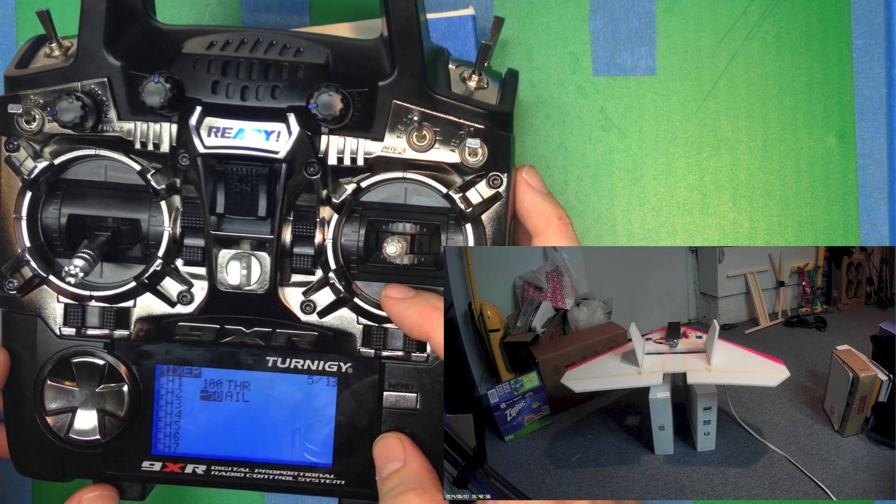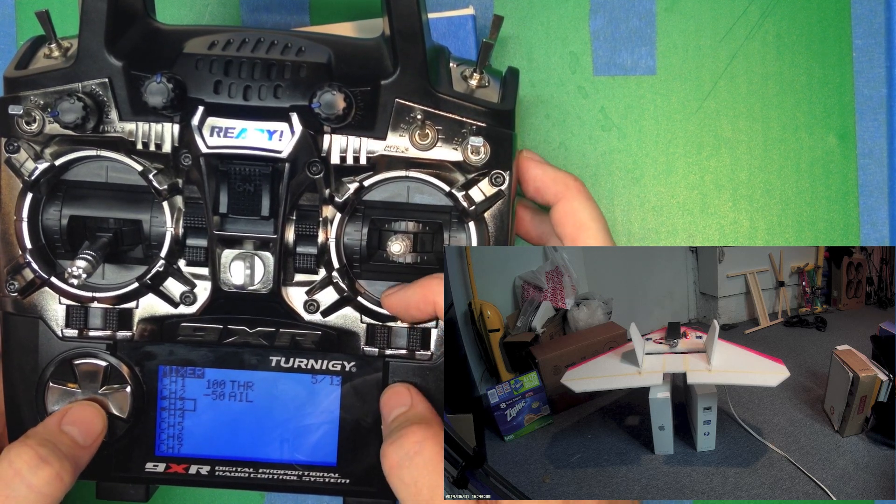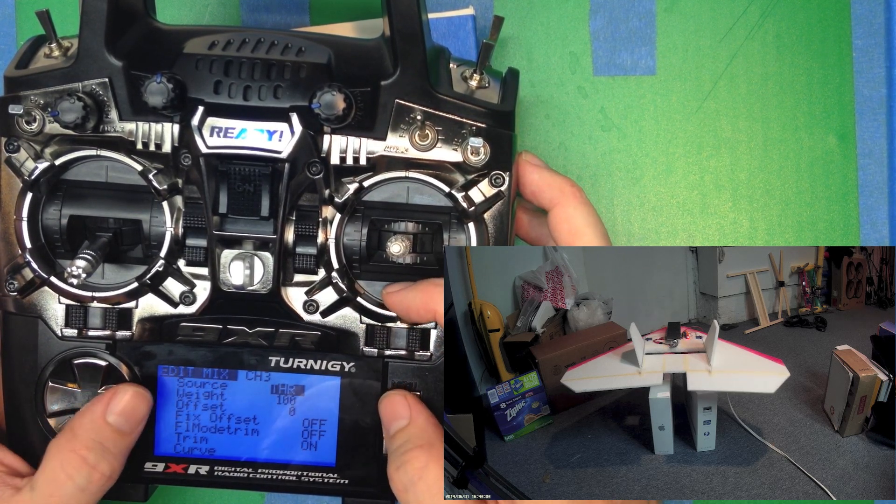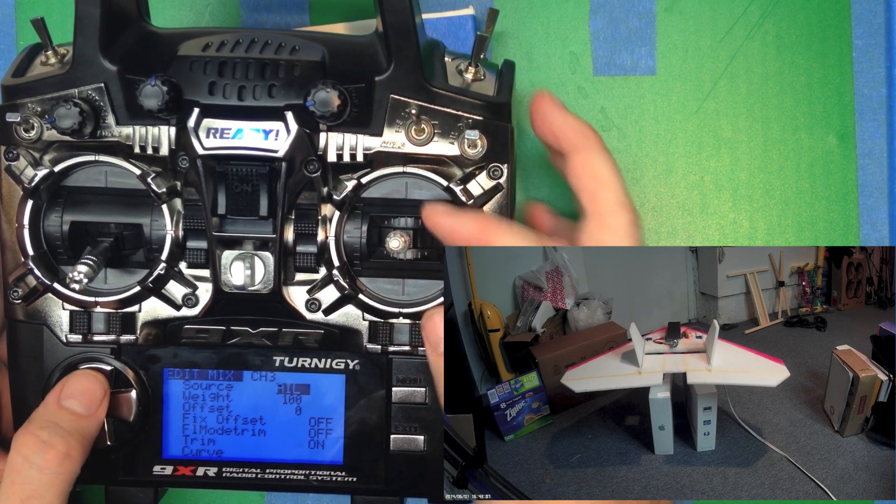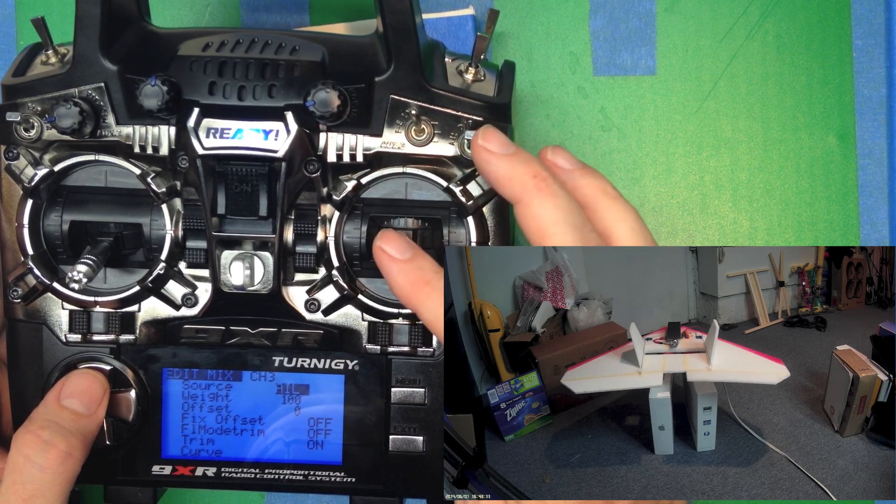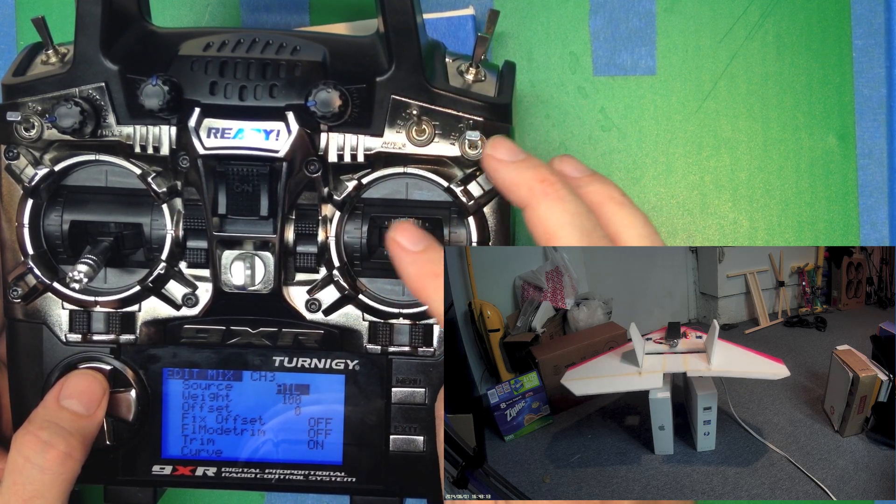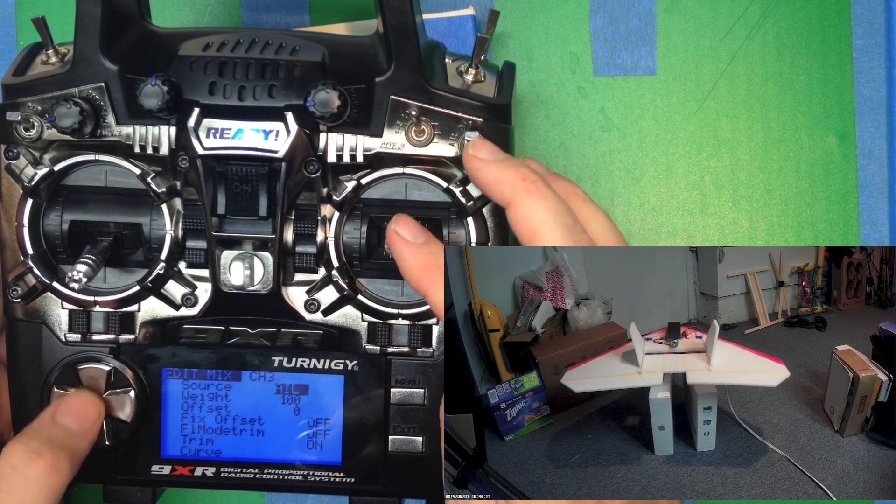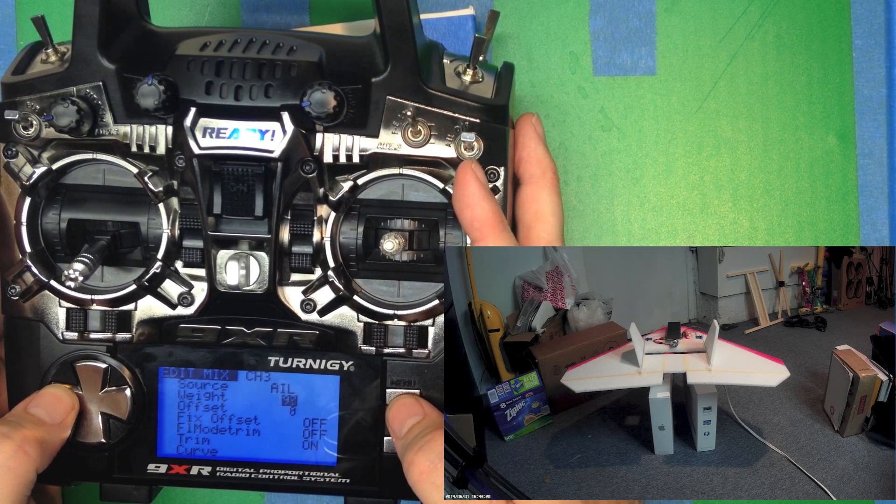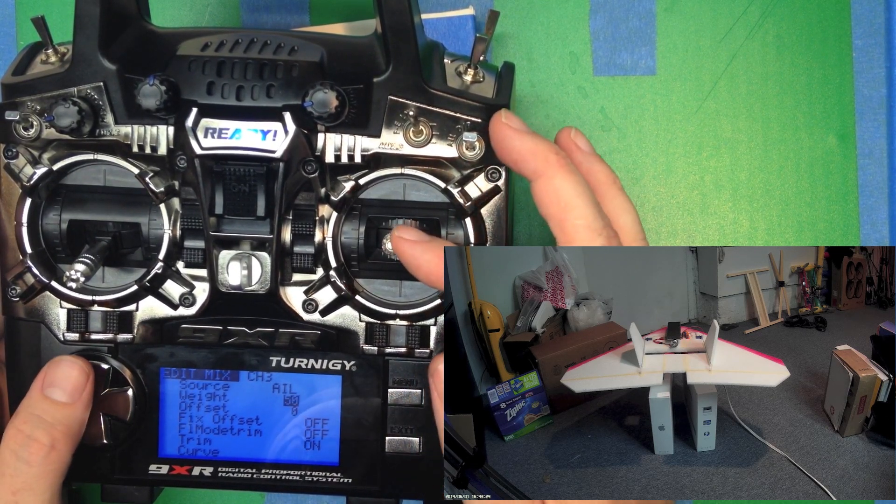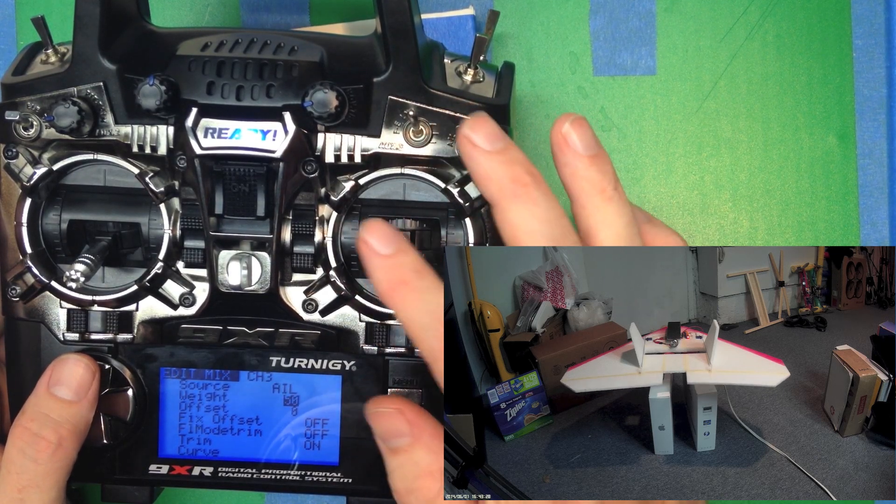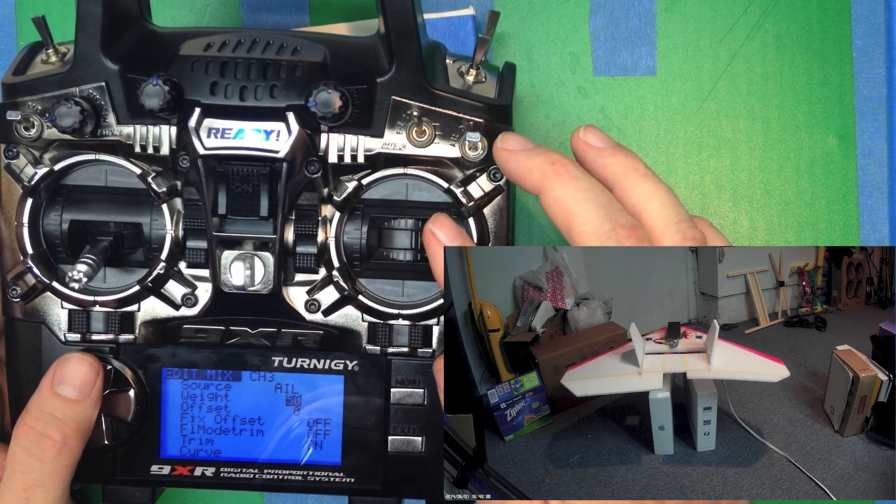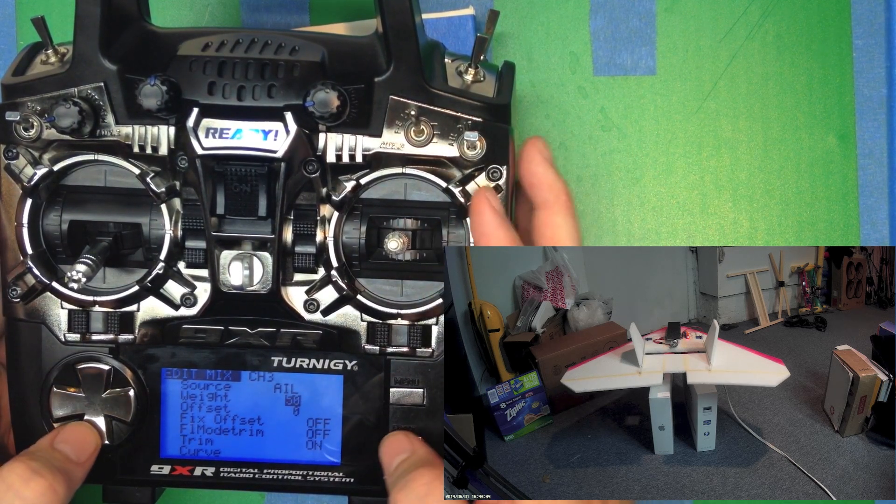So now let's go and put the aileron on the right side, channel 3. So let's jump over. There's aileron. We're going to push left and the sign is correct. You see we pull to the right and the right elevon surface moves up, but it's moving up too much. So we want to bump that down to 50%. So now we push left, left surface is up, right surface is down. We push right, right surface is up, left surface is down. So that looks good.